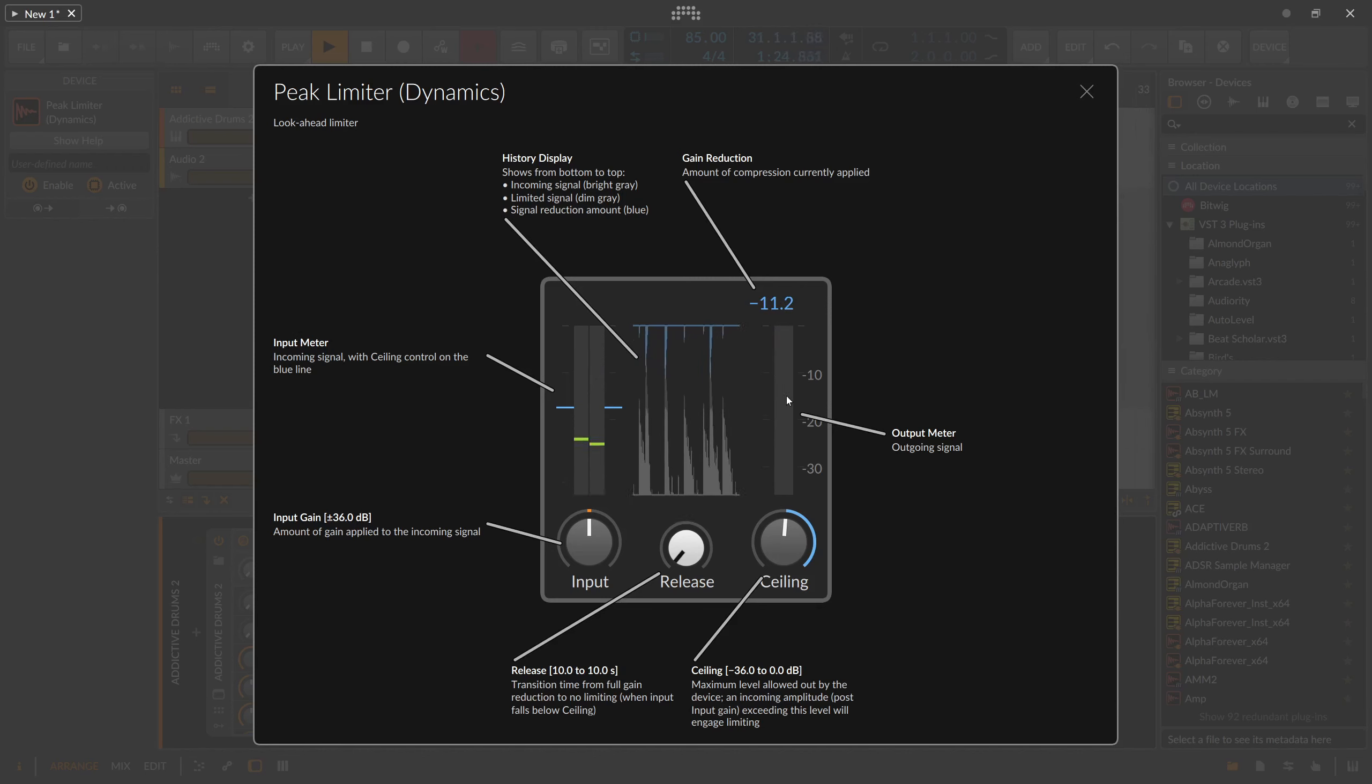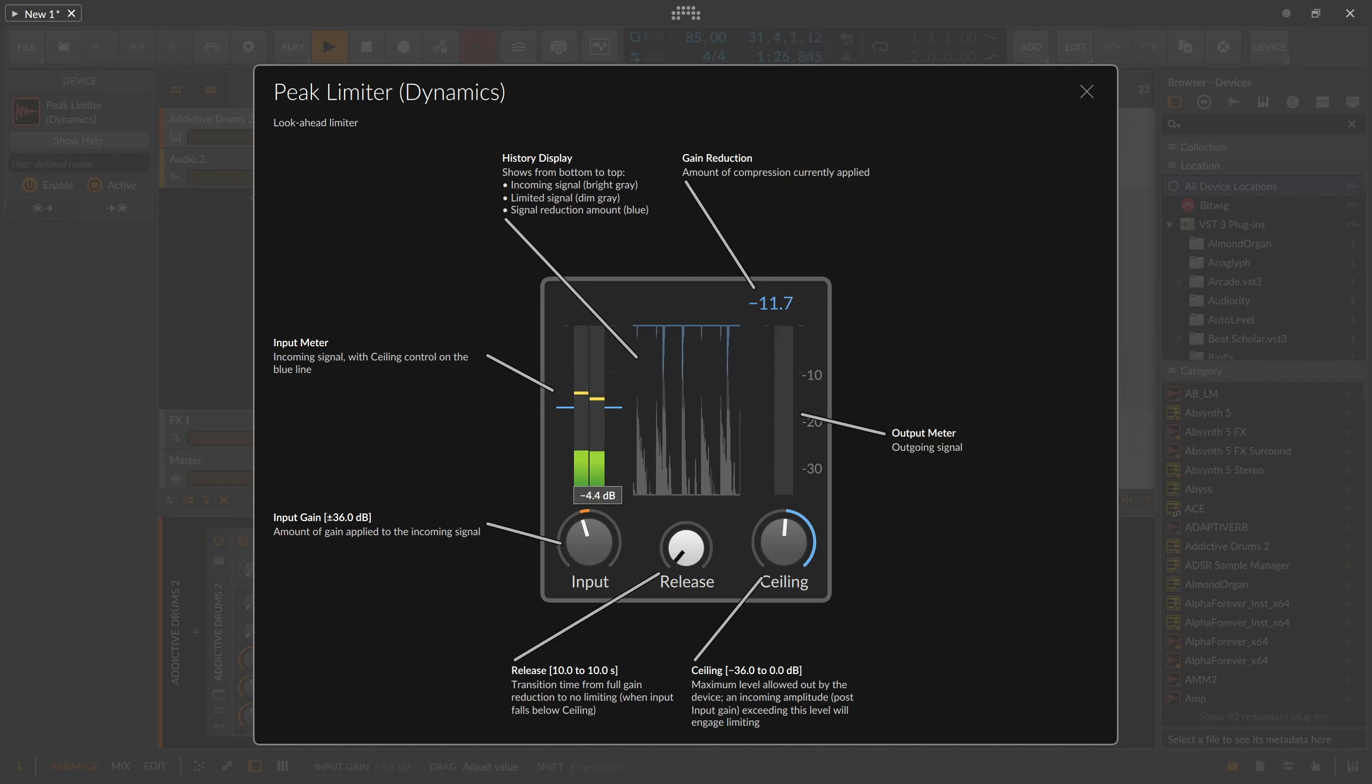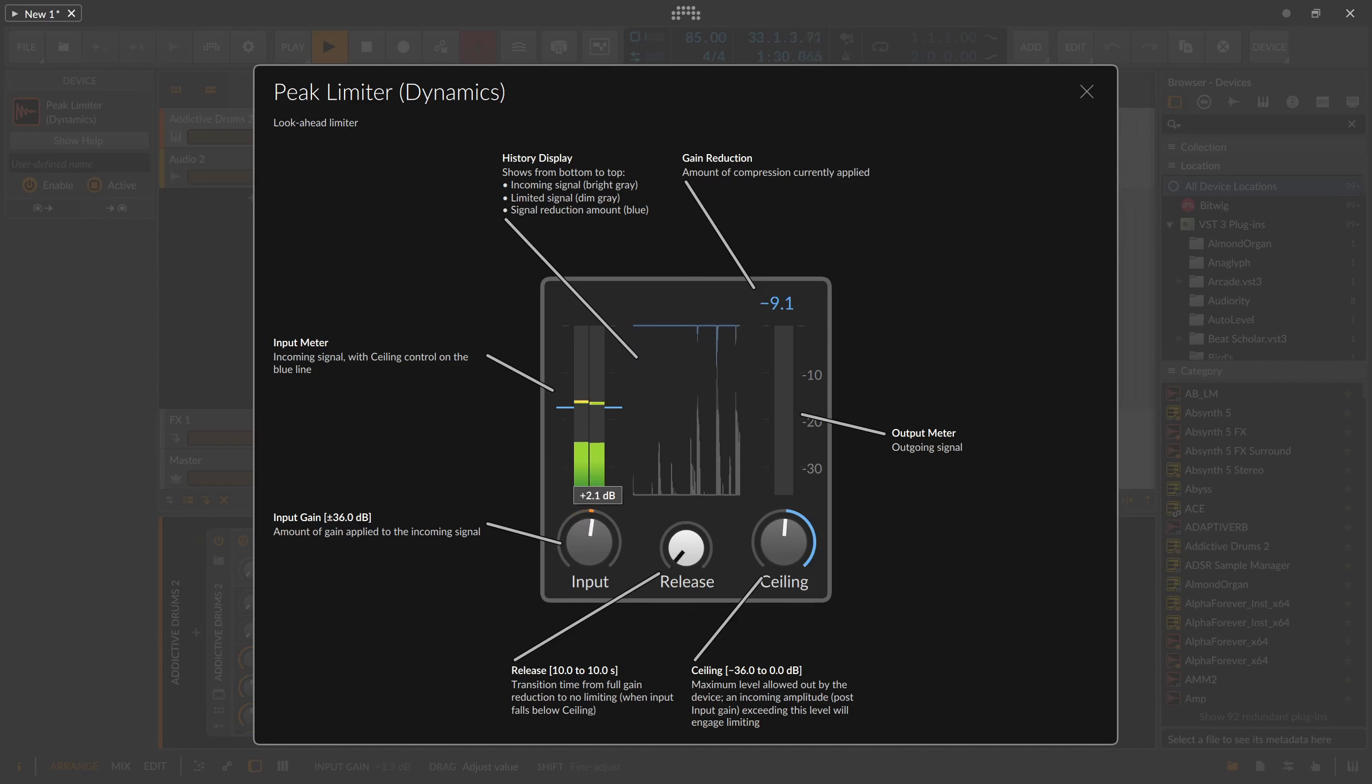The input meter on the left shows you the strength of the input signal. To apply the limiter to your material, you have two options.